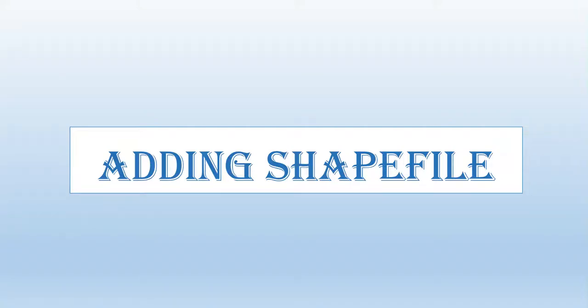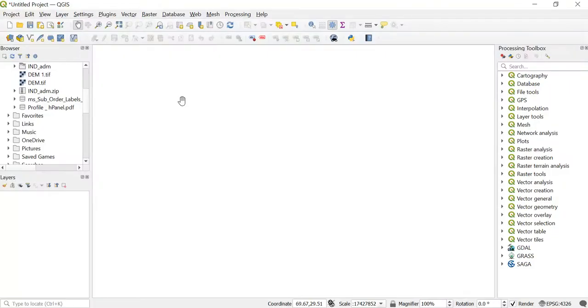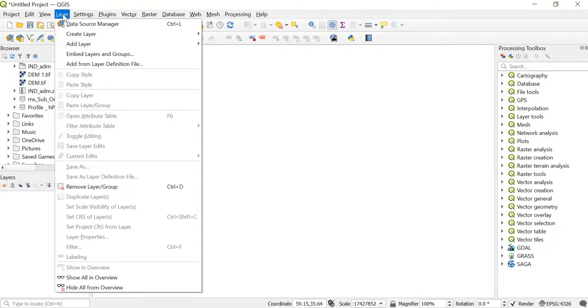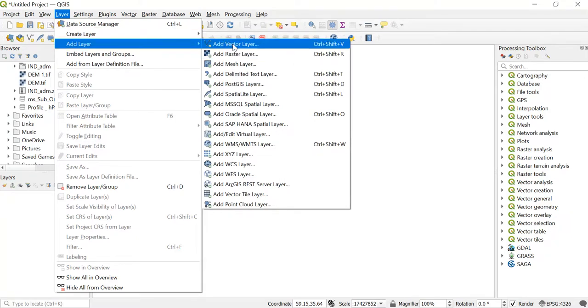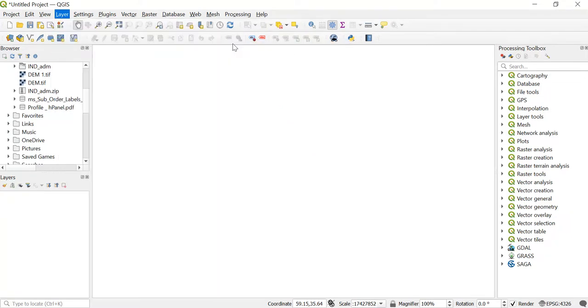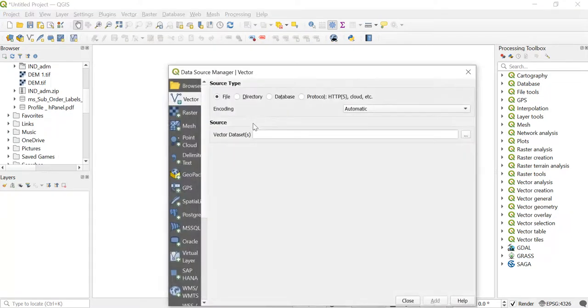Here we will see how we can add vector files in QGIS. To add the shapefile in QGIS, we'll go to Layer and then click on Add Layer. Then after, click on Add Vector Layer.